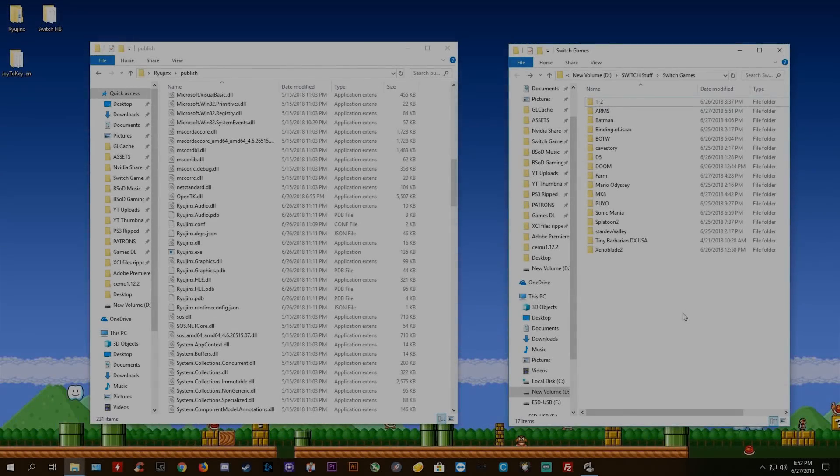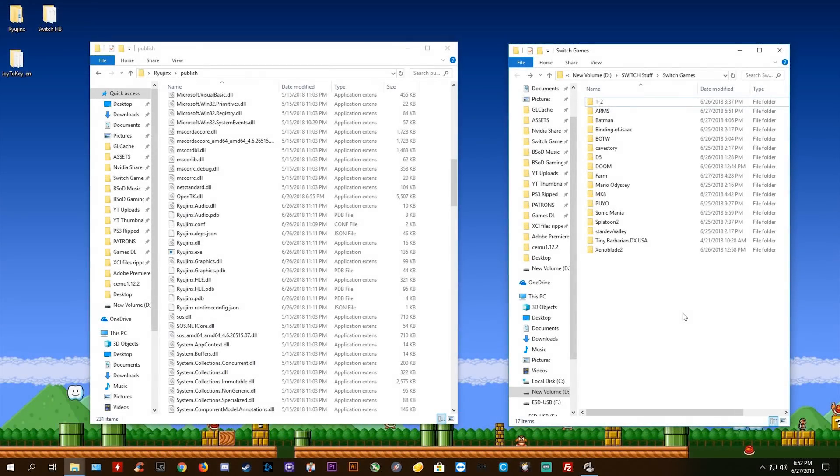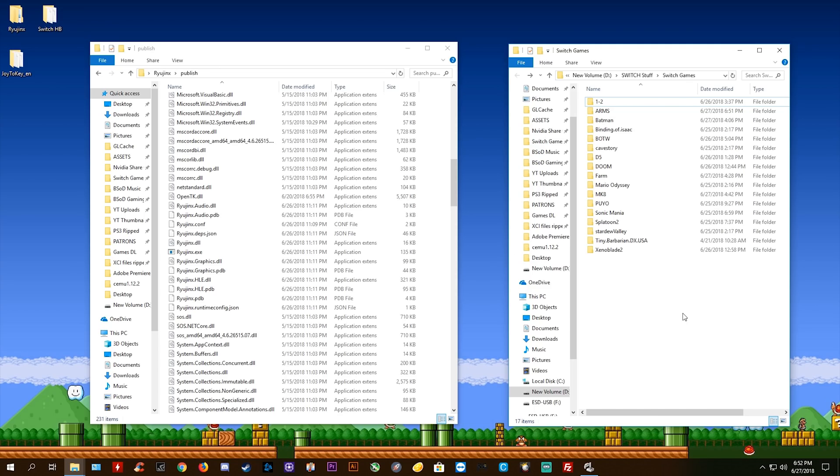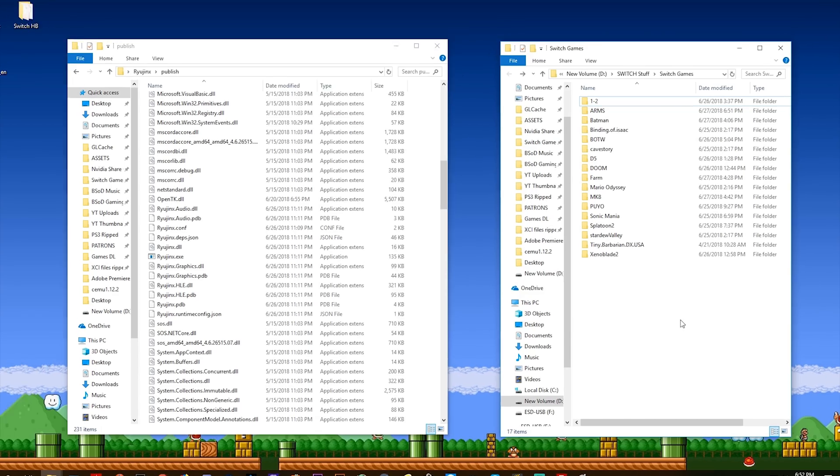Hey guys, what is up and welcome back to the channel. In this video, we are going to be taking a look at all of the compatible games that you can currently run on Ryujinx, the Nintendo Switch emulator.